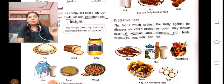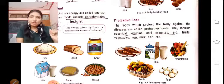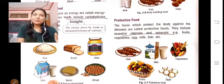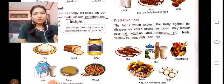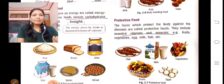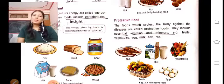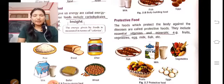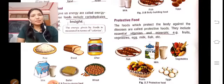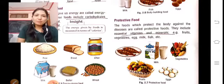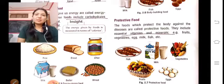Protective food protects the body. We get protective foods from fruits, vegetables, and eggs.